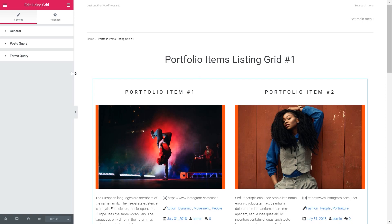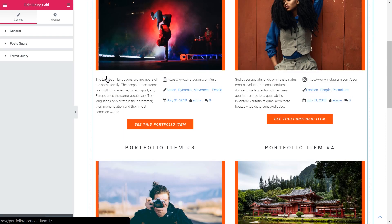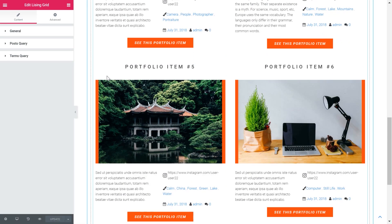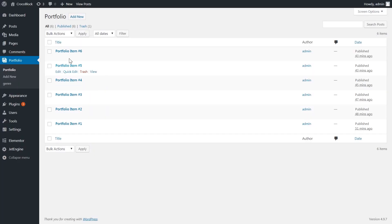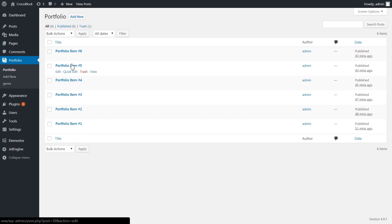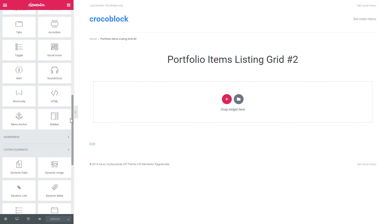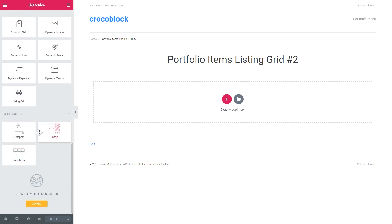So this is how it looks in Elementor editor. I have prepared six posts for this grid and a listing template. Now I have created a new page and opened the Elementor editor.